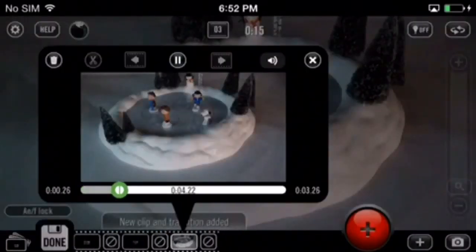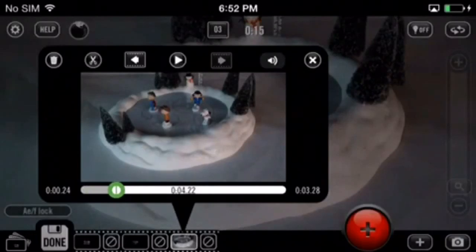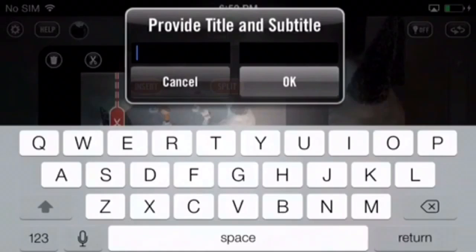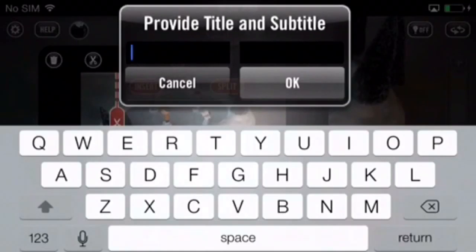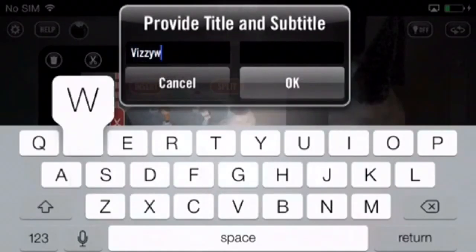Next, let's drag and tap the playhead, select insert, then select title slide. Input a title and a subtitle if you want, then hit okay.